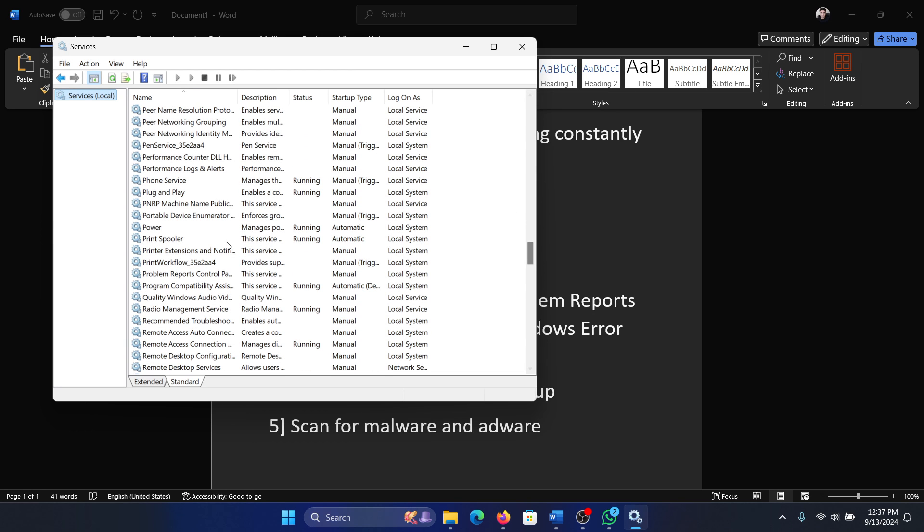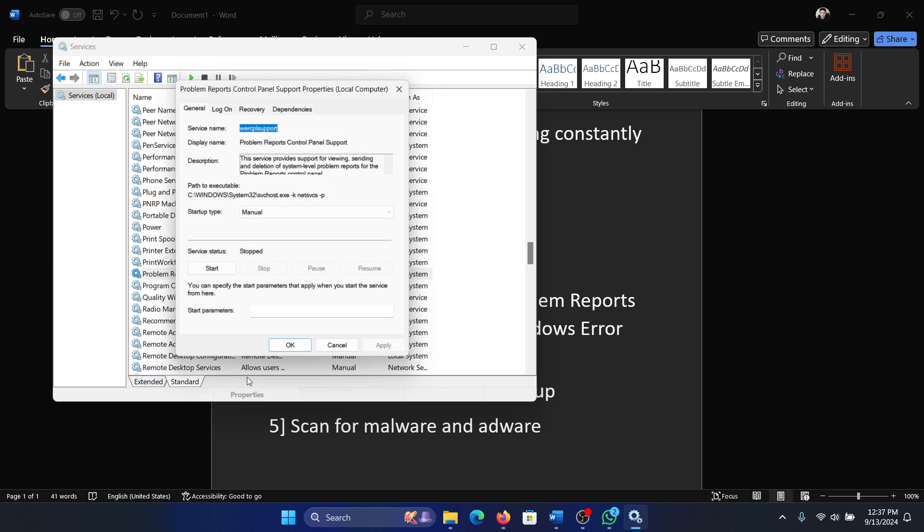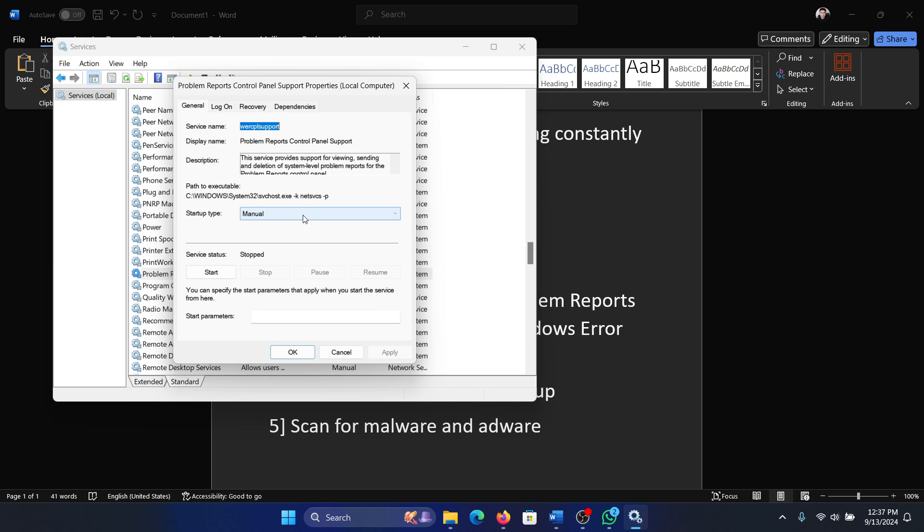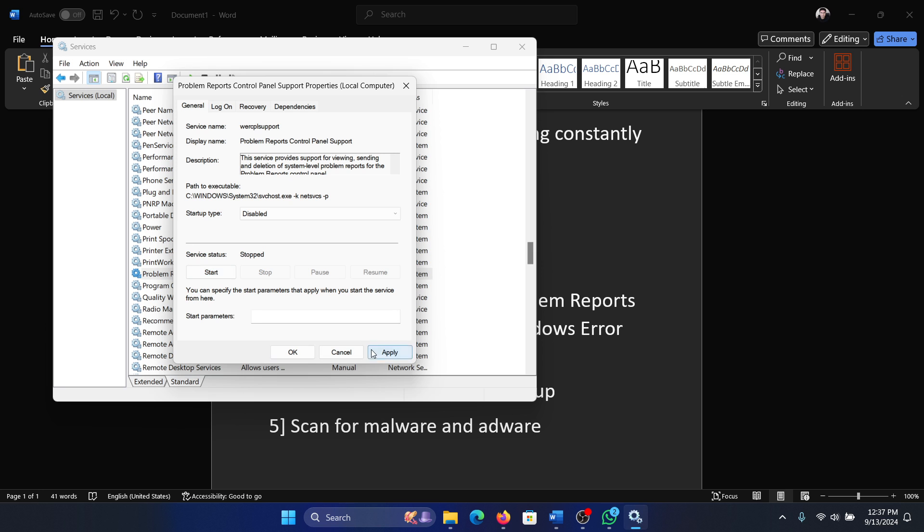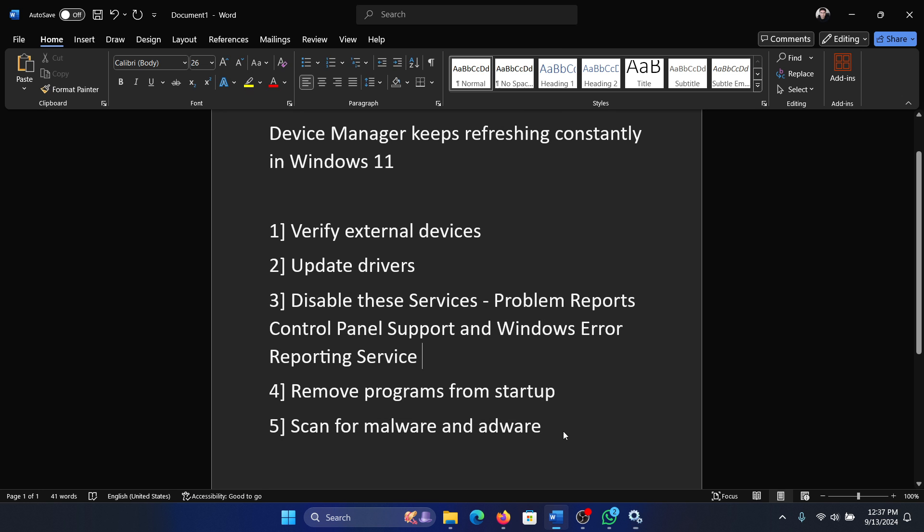This is the service. Right-click on it, select properties, change the startup type to disabled, click on apply, click on OK, and the next one is Windows Error Reporting Service.